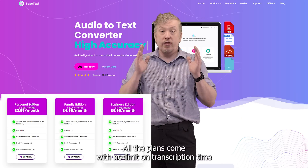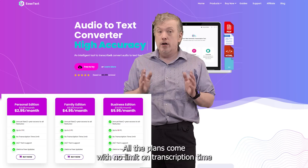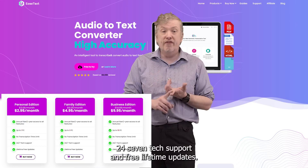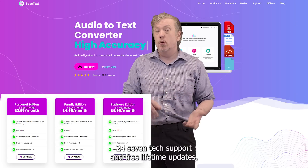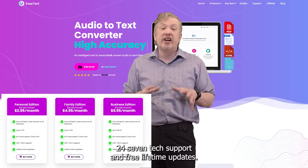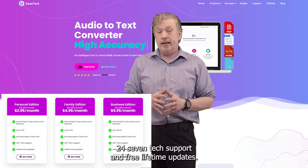All the plans come with no limit on transcription time, 24/7 text support, and free lifetime updates.